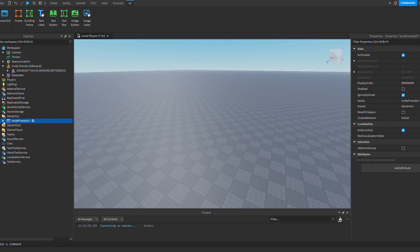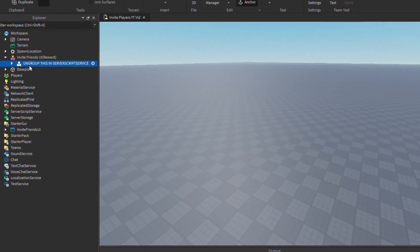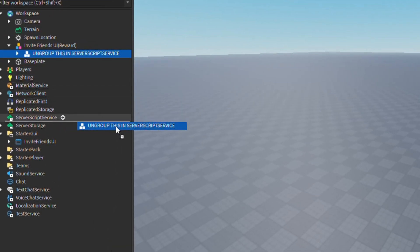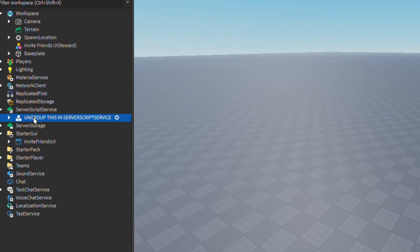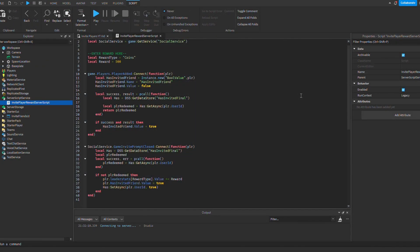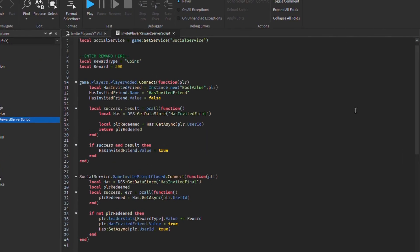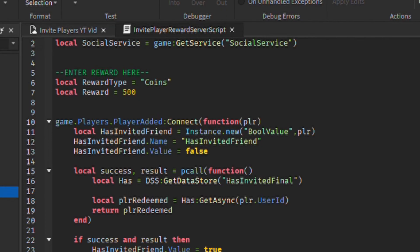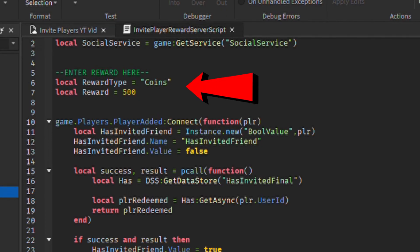But if you want the reward as well, you're also going to want to ungroup the script into server script service. Inside this script, you will see there's a place where you can define what reward you want to give the player. You give it the leader stat and the amount you want to add, and it's as simple as that.